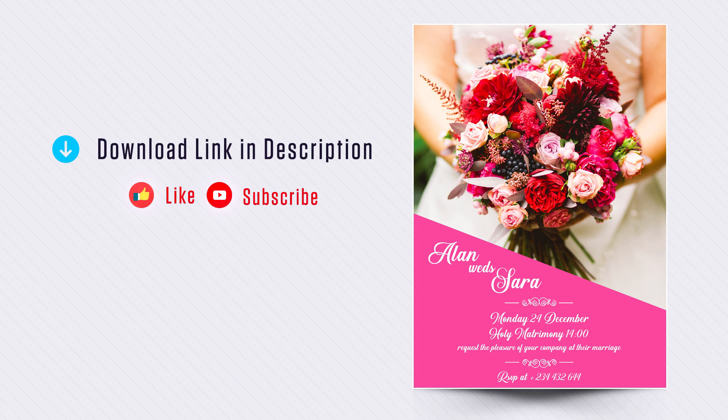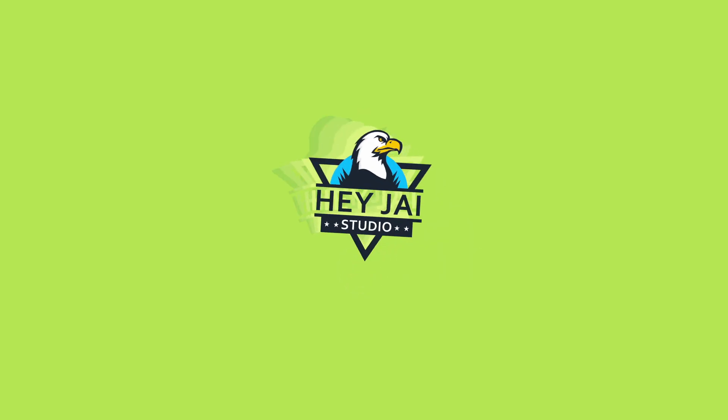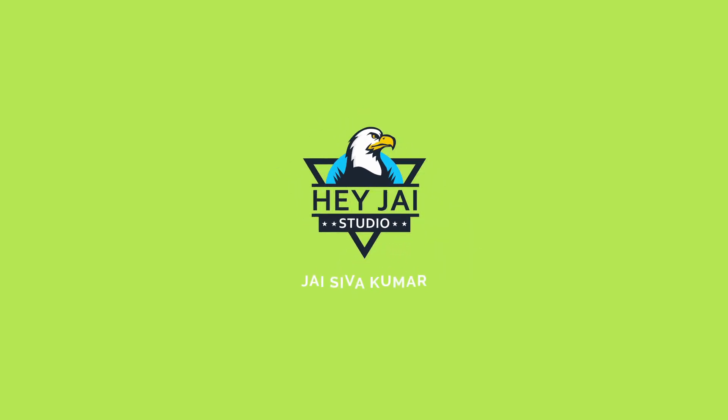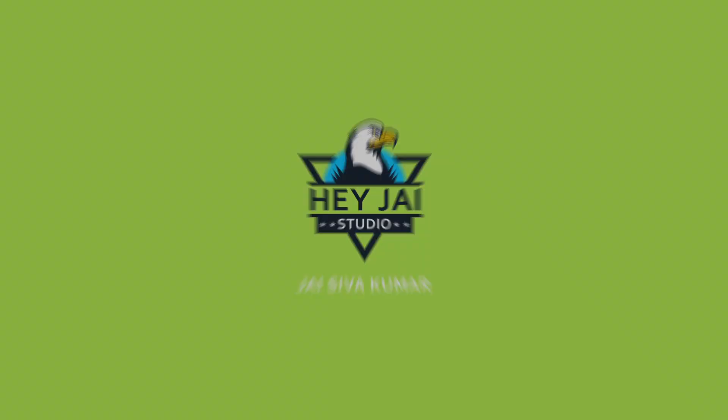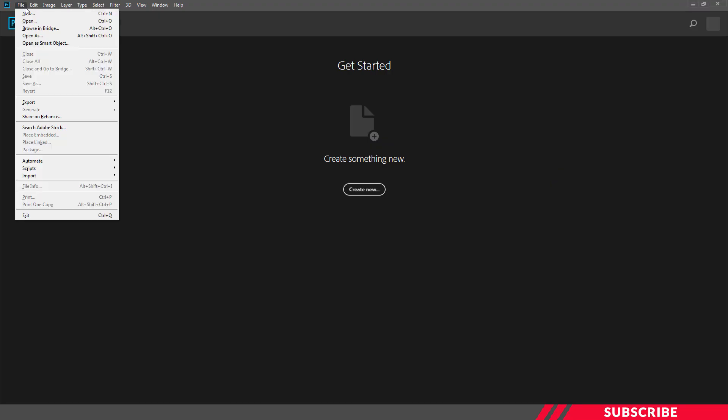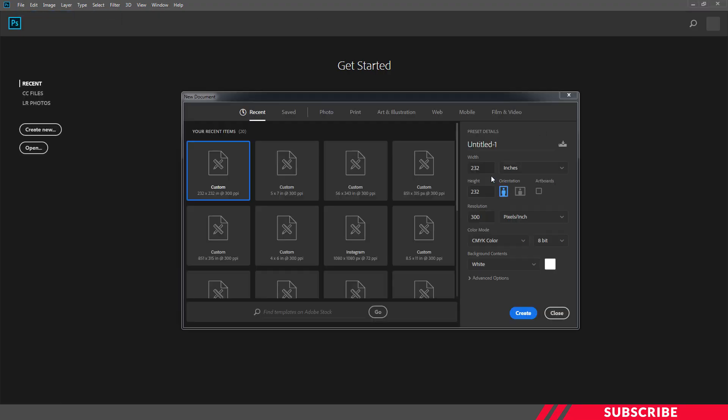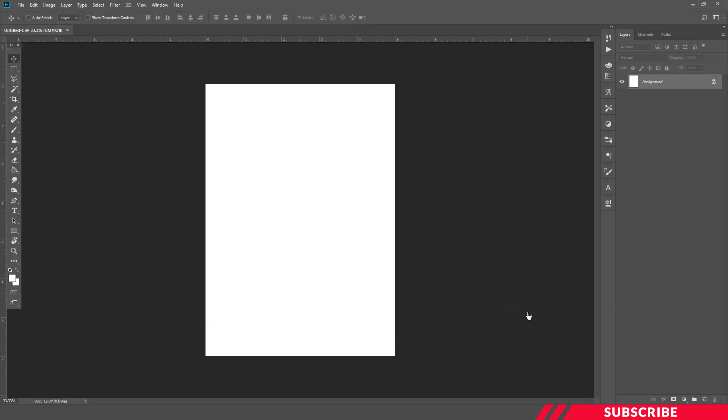If you got any doubt, let me know in the comment section. I'll help you. Let's get started. First, we're going to create a new canvas in Photoshop. I'll go with the standard invitation size, 5 by 7 inches. I'll keep the resolution as 300, color mode CMYK. So canvas is ready.